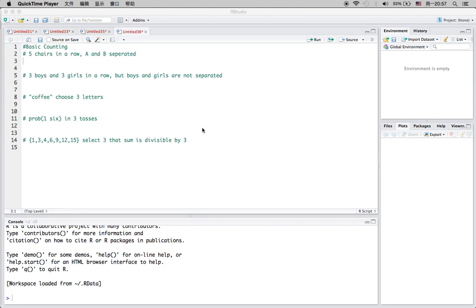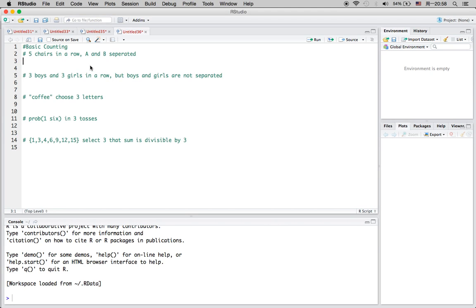This video is going to talk about the basic counting technique, which is essential to find the numerator while calculating probability. Basically, we are going to count to find the total possibilities that an arrangement or outcome happens. I'll go over five examples. For the first example, we have five chairs in a row.